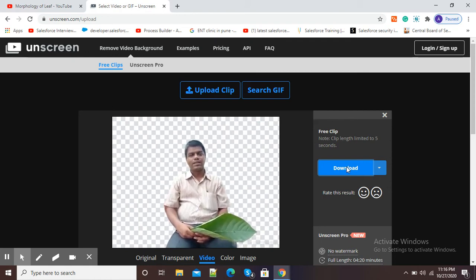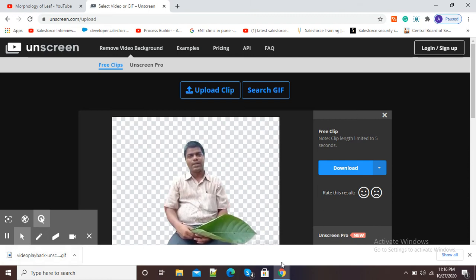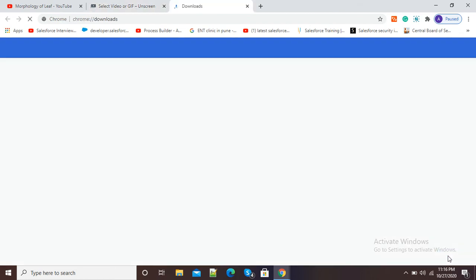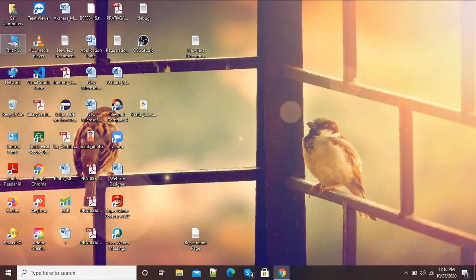Now our video is ready for download. I will click on the download button again. The video has been downloaded, so I will open the downloads folder and show you the difference between these two videos.